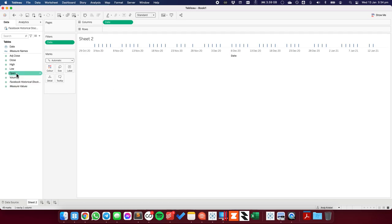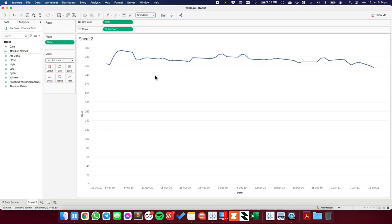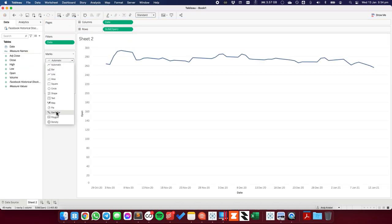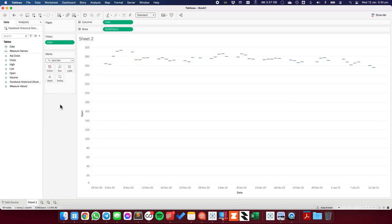So what I want to look at is the opening price. I'm going to put that on the rows and I'm going to change the mark type to a Gantt bar. Now I need each of these bars to be adjusted either up or down based on whether the price increased or decreased.